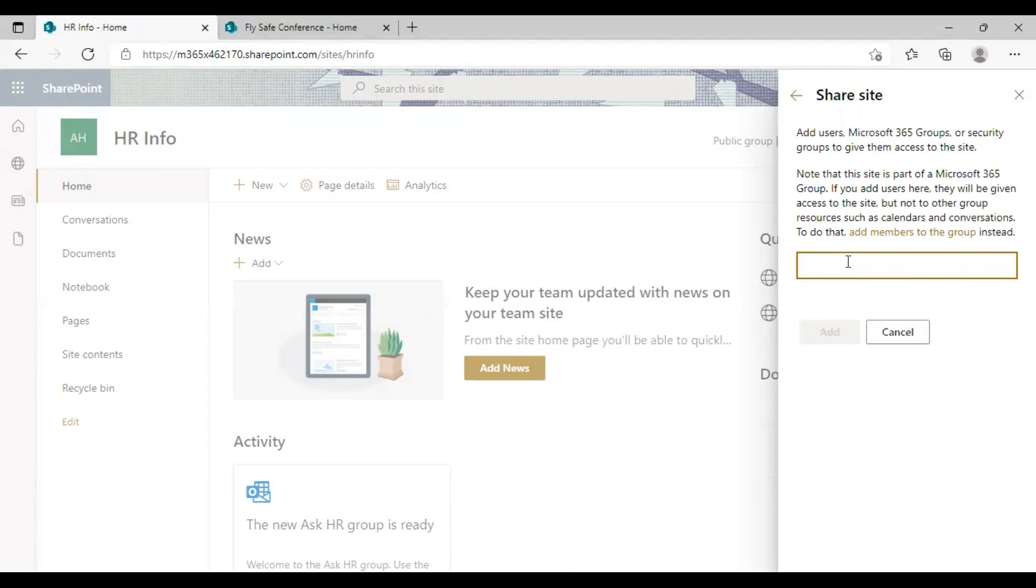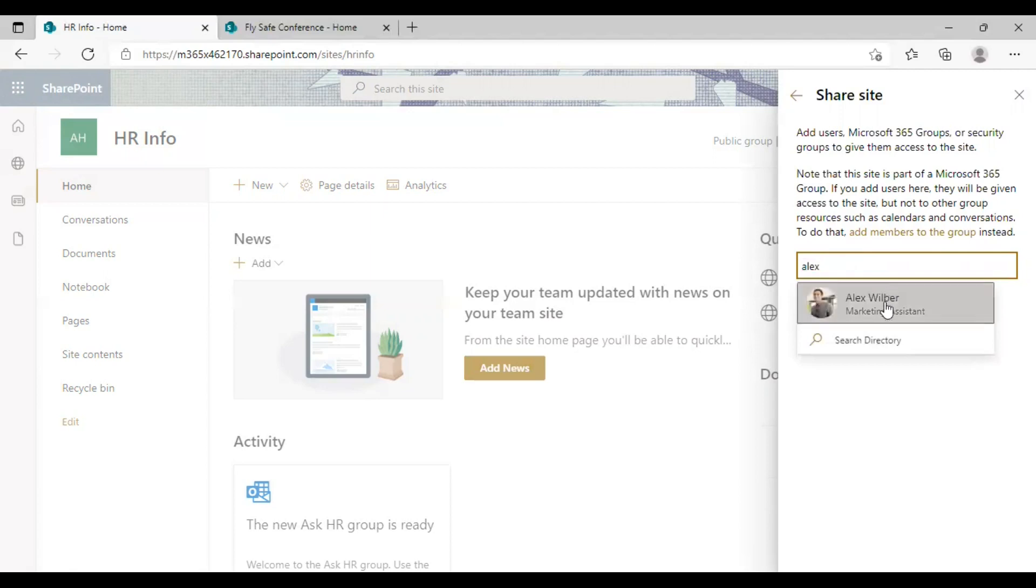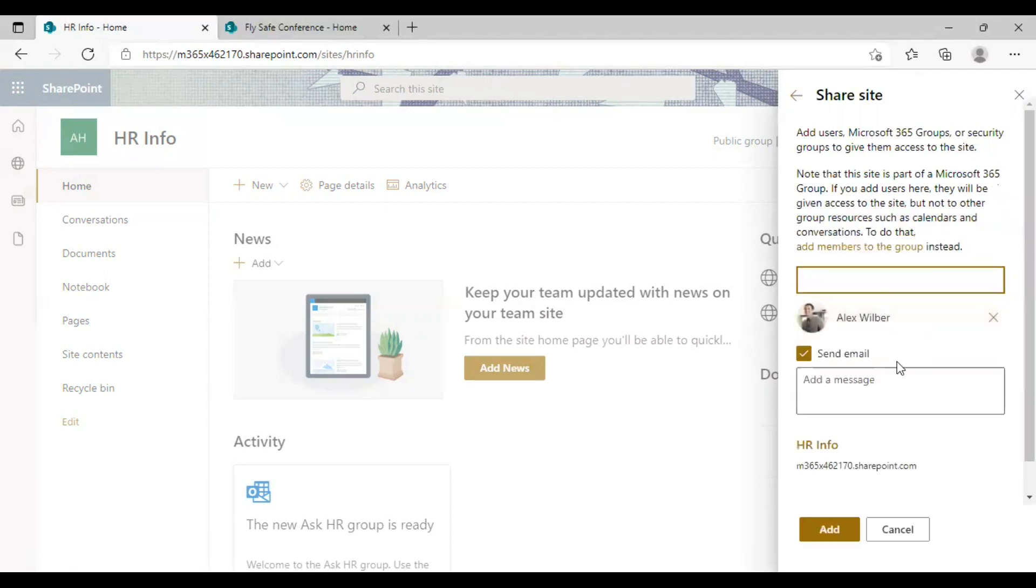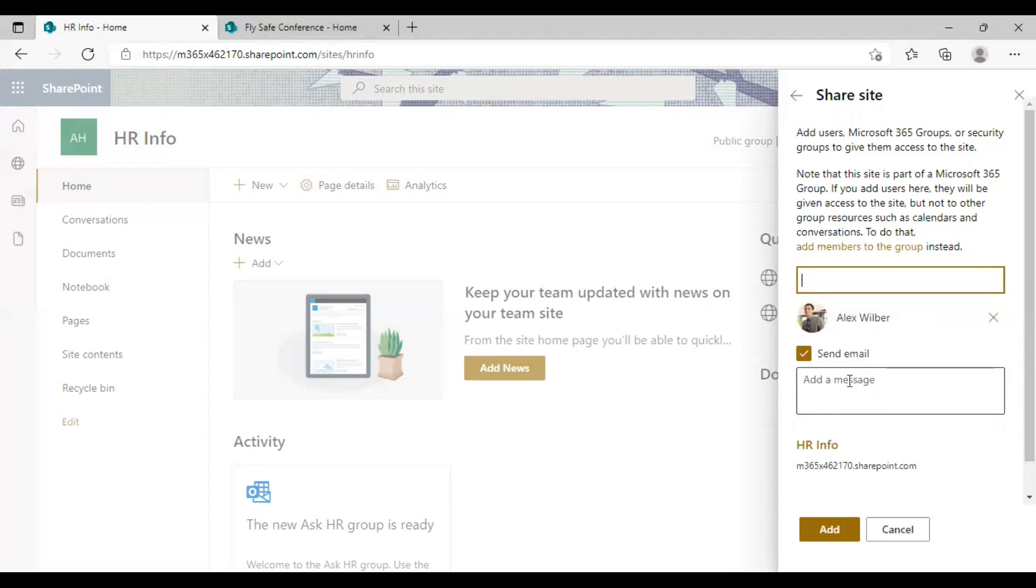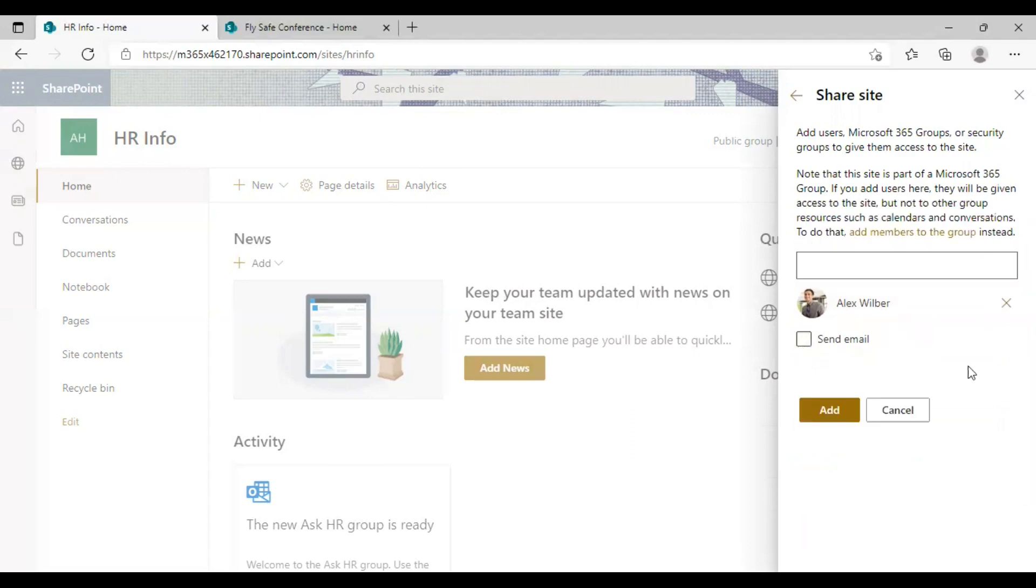So I am entering a username here and trying to share the site with him. So this is the user I have chosen to share the site with. And along with that, you will get to see a message box here. You can send this message through mail as a notification mail. So you can enter a message here saying what's the purpose of this sharing option. And if you wish not to send an email, you can uncheck this box so that that option is gone.